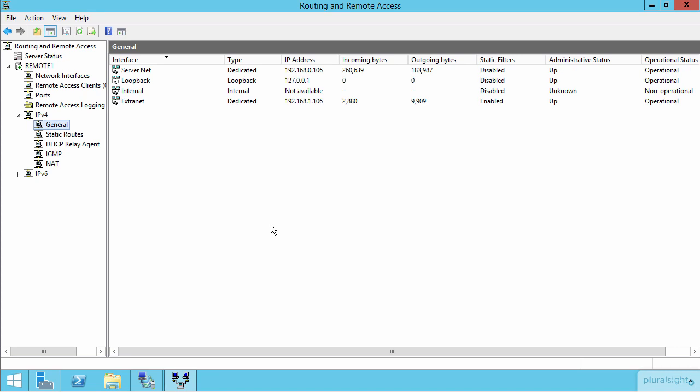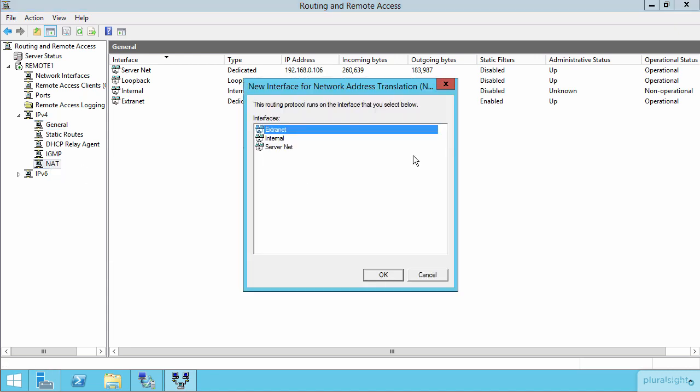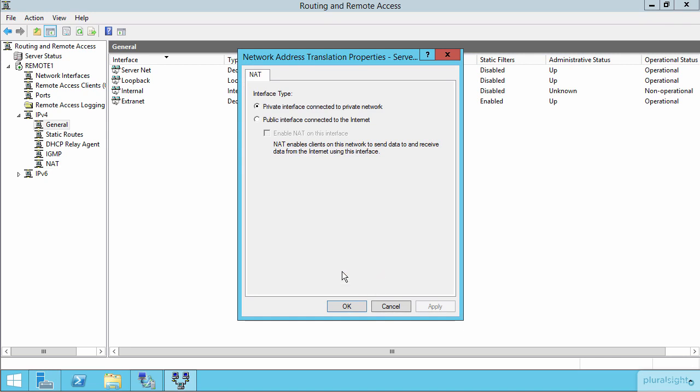And then once I've done that, I need to enter in the two interfaces, the inside and the outside interface, that we'll link together for the purposes of this NAT translation. The first thing I'll do here is right click to choose a new interface, which will be my ServerNet interface here. So all the machines here on the ServerNet, once I've configured them, will be set up as the private interface that's connected here into the private network. This is the first step in configuring this NAT translation from the inside to the outside.